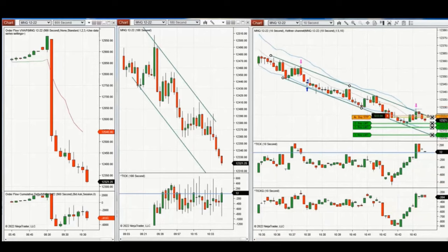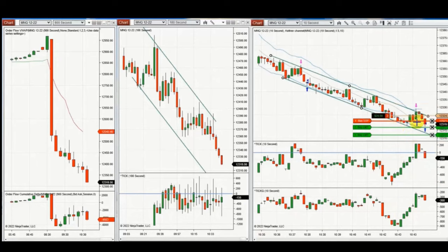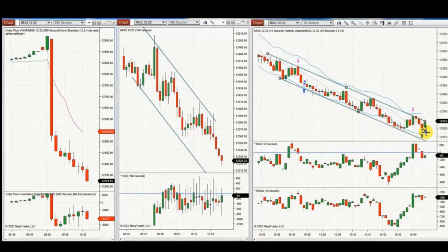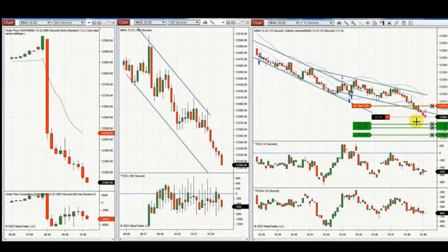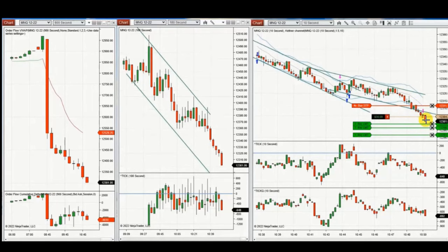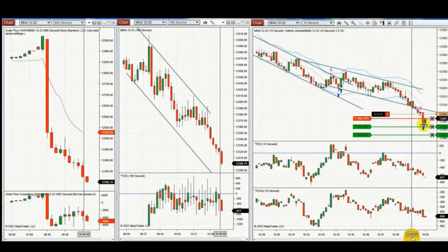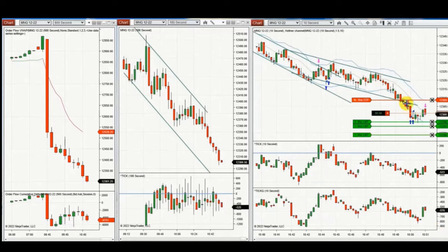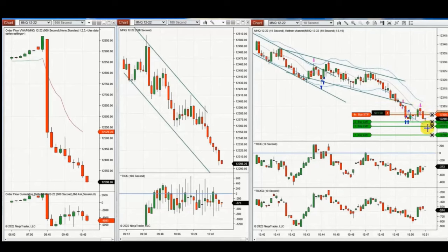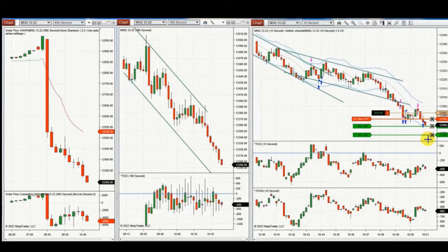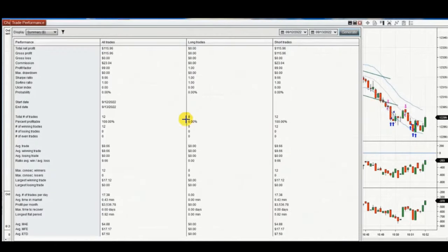ATM manages the position and closes most of the targets now with profit. Another trade was taken with breakout, and ATM is managing again. He re-enters when he sees sellers coming back, closes two positions on three, and exits. This is his report of the day using micro NASDAQ.